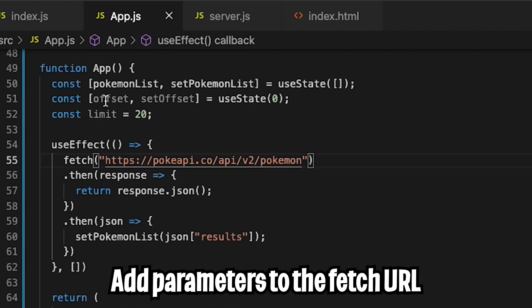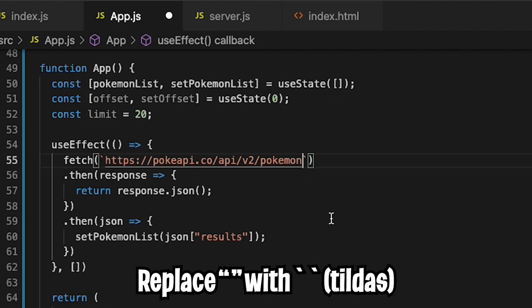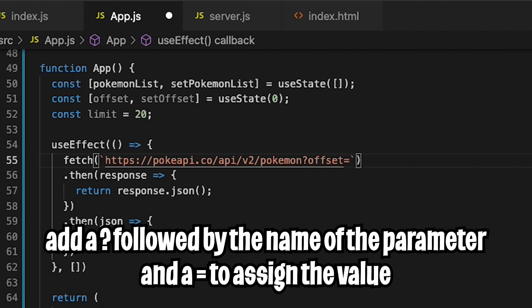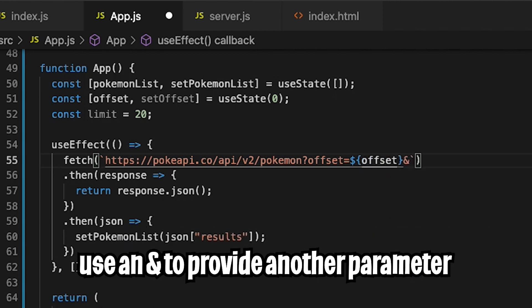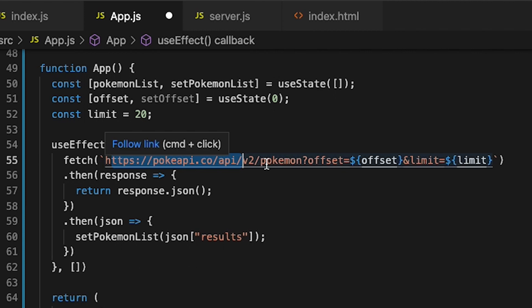Next, we want to update the fetch URL to include the offset and limit. So let's change the quotation marks to backticks, and now let's add a question mark here. Then do offset equals dollar sign curly bracket, put offset inside, and add an ampersand so we can add another variable. So let's do limit equals dollar sign curly brackets and put limit. Now we have more control over which Pokémon we're fetching.